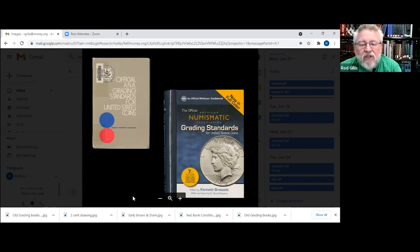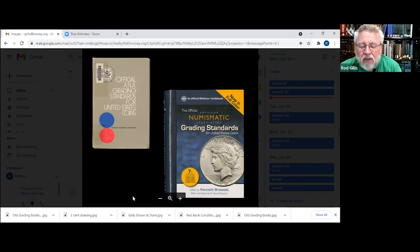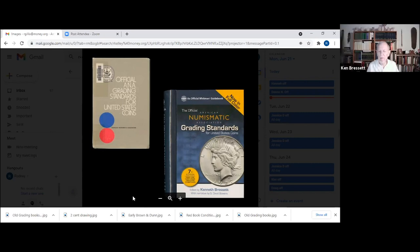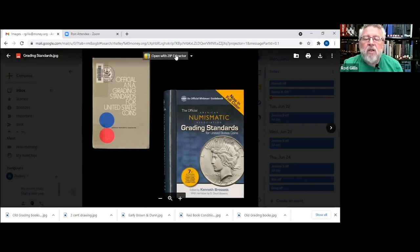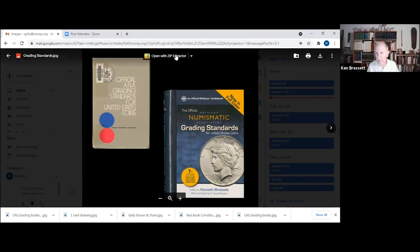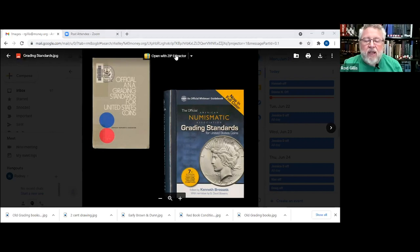We have a picture of one of the first official ANA grading standards and the most current edition, which is actually in color. Ken, would you like to talk about your involvement with the grading standards now, or save that for later? We'll save that — I think you have more of your presentation at this point. I certainly do. But before we get to that, Sam, did you want to open it up for some initial questions?